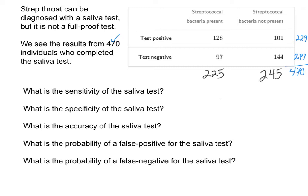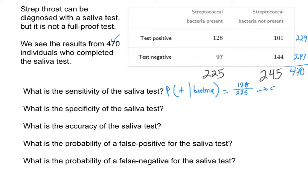I'm going to write that with some probability notation: the probability that they test positive given that they have the bacteria. We already found the sum of all of those who have the bacteria — there were 225 of those individuals. And out of those individuals, there were 128 that tested positive. If I wanted to turn this into a percent, we get about 56.9%. So the sensitivity of this test is 56.9%, meaning it gets a little bit over half of the individuals correct.